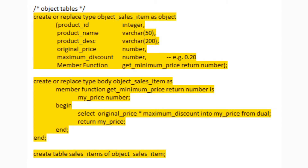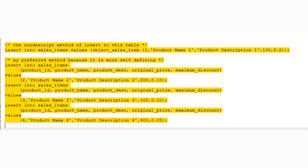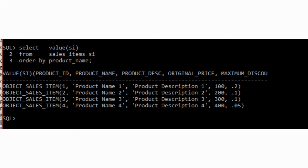What if we had a table made up exclusively of a single object type and no other attributes — i.e., an object table? Let's look at this sales_item table made up exclusively of the object sales_item_type. Check out these INSERT statements — you can do it with a constructor or by simply providing the values list. I prefer the values list because it is more self-defining. Now check this out: SELECT VALUE(SI) FROM sales_items SI ORDER BY product_name. This query is actually returning the rows of the object sales_item as true object collections.